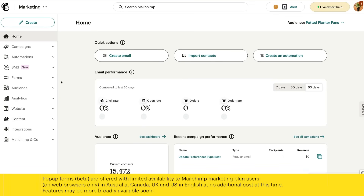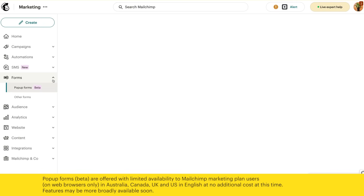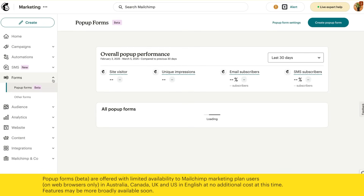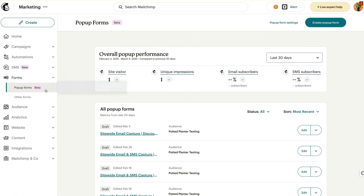To get started, head to Forms and click Pop-up Forms. Next, click Create Pop-up Form.